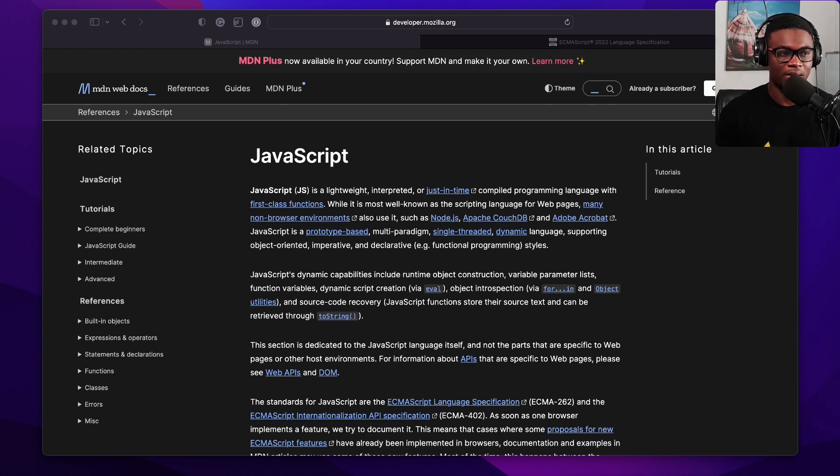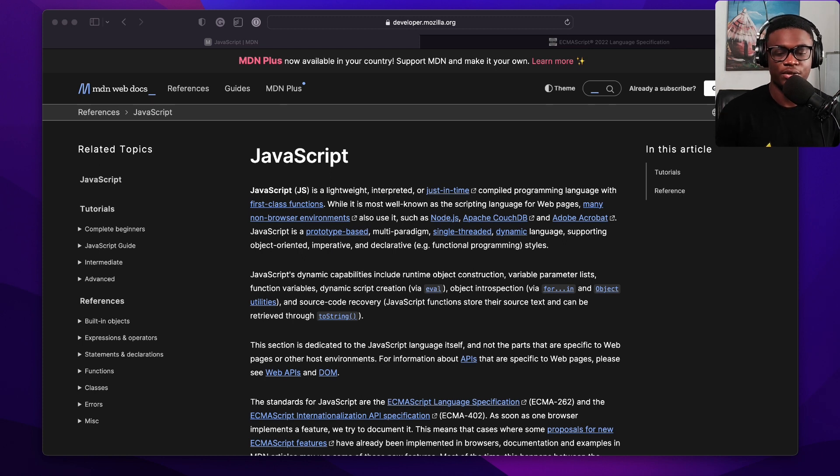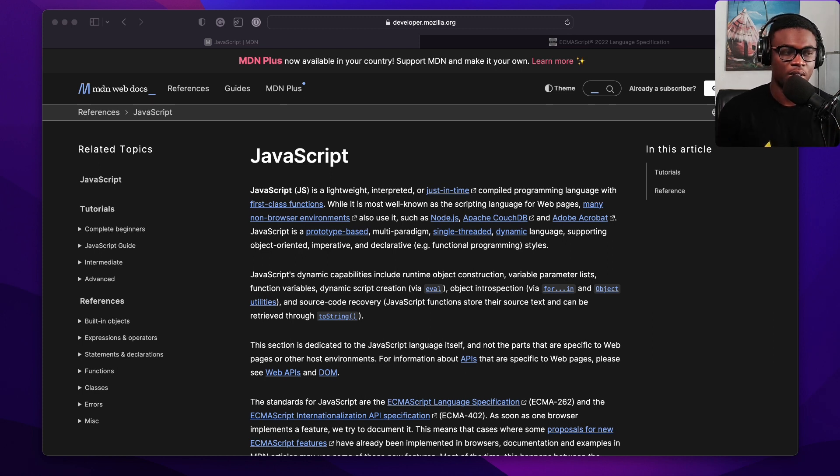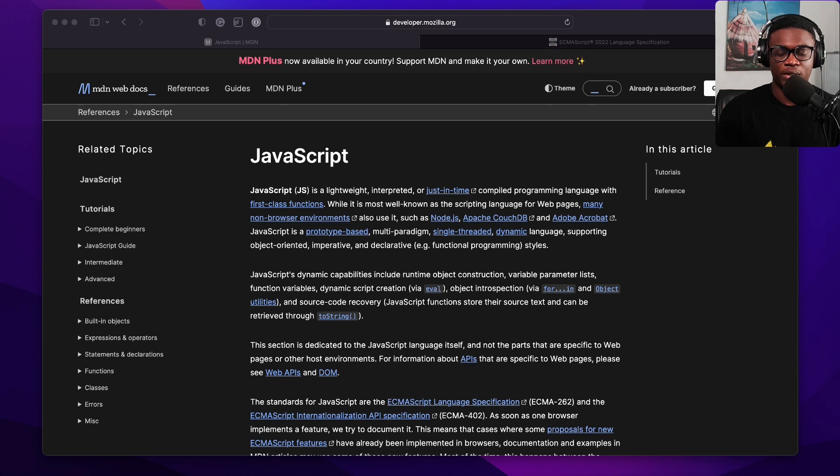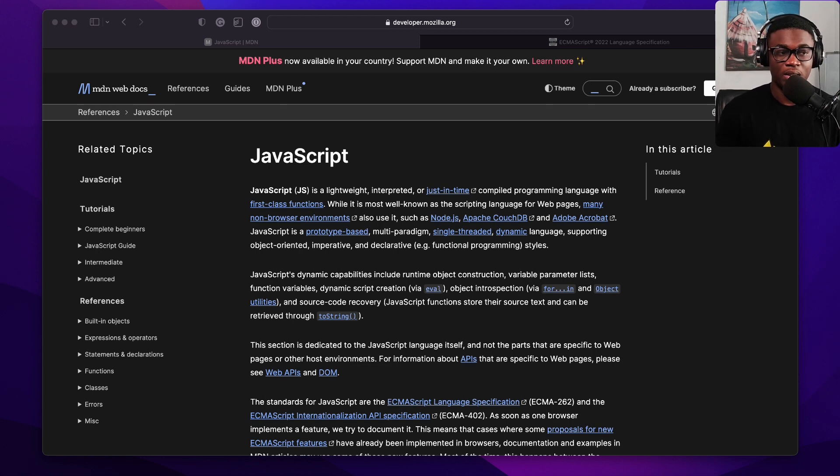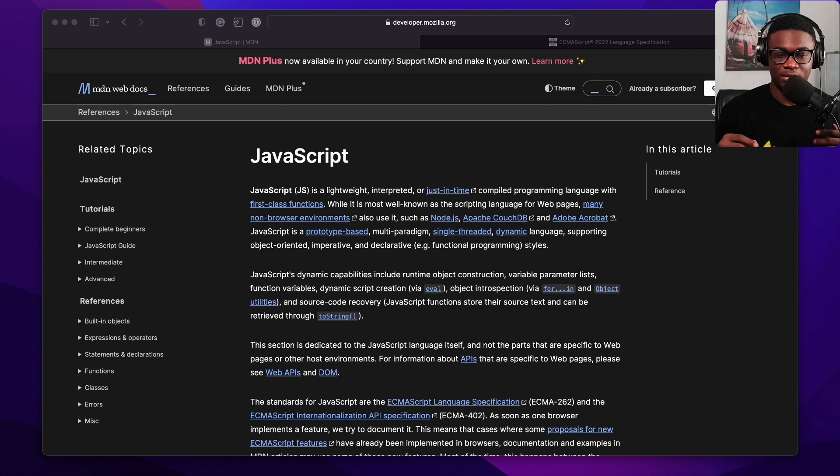So, the Mozilla Developer Network should be the place you come to learn about JavaScript. In the industry, I feel we take it as the official place to learn JavaScript. So, this is it. I'm going to leave the link, of course, in the comment.